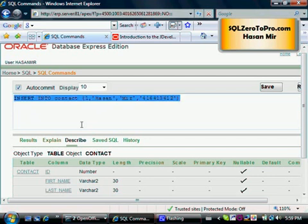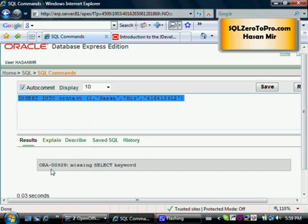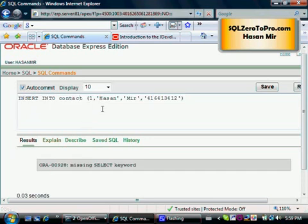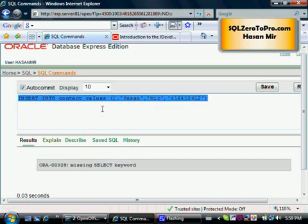I'm just going to run this command. Statement running - I forgot the keyword VALUES here. So INSERT INTO table_name VALUES, and then in the brackets all the list of values you specify.